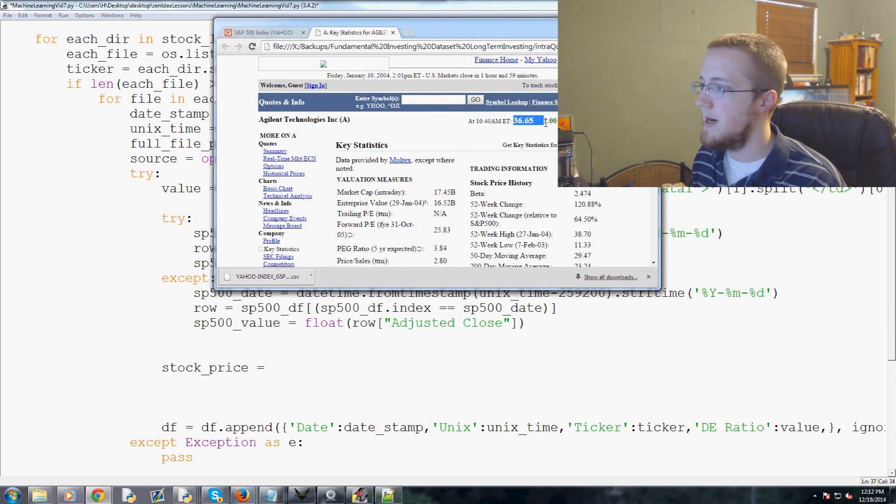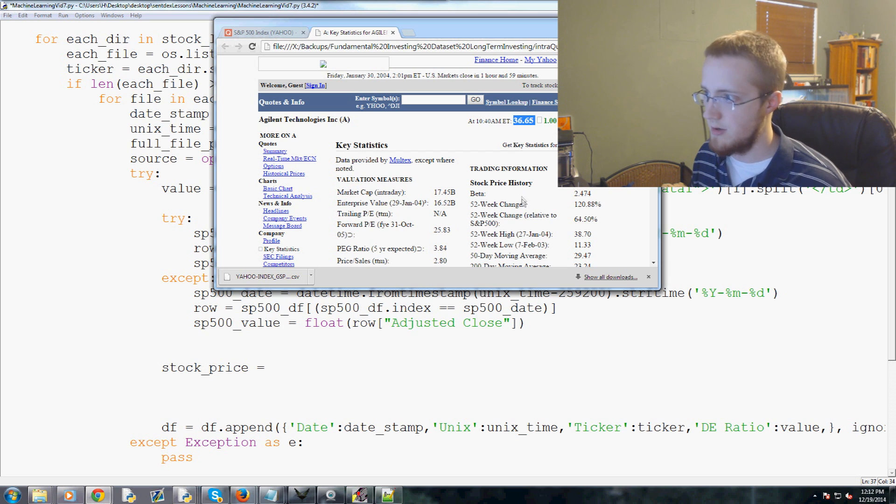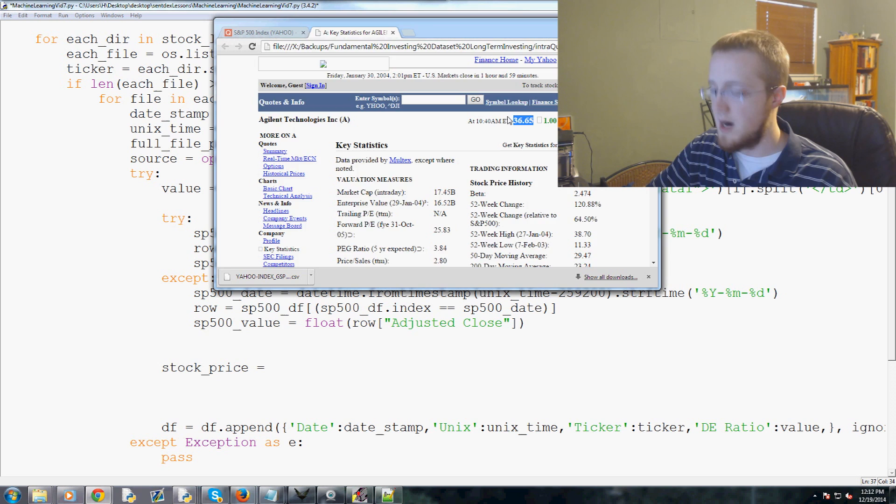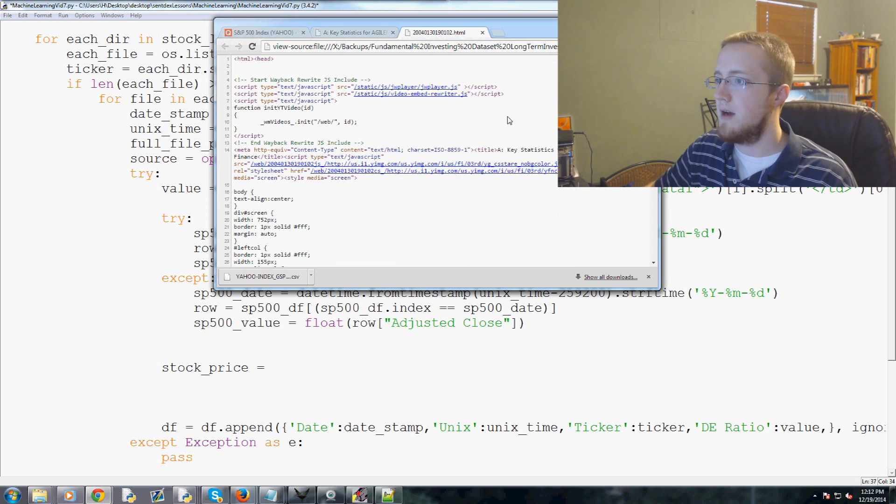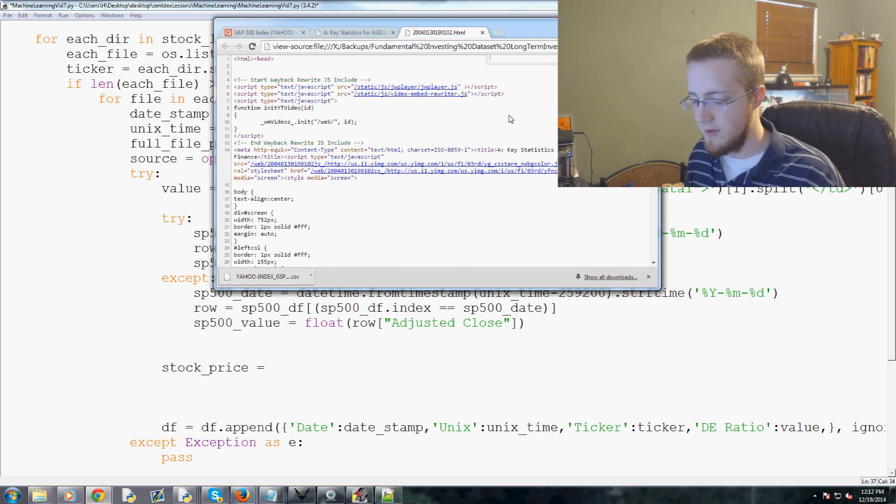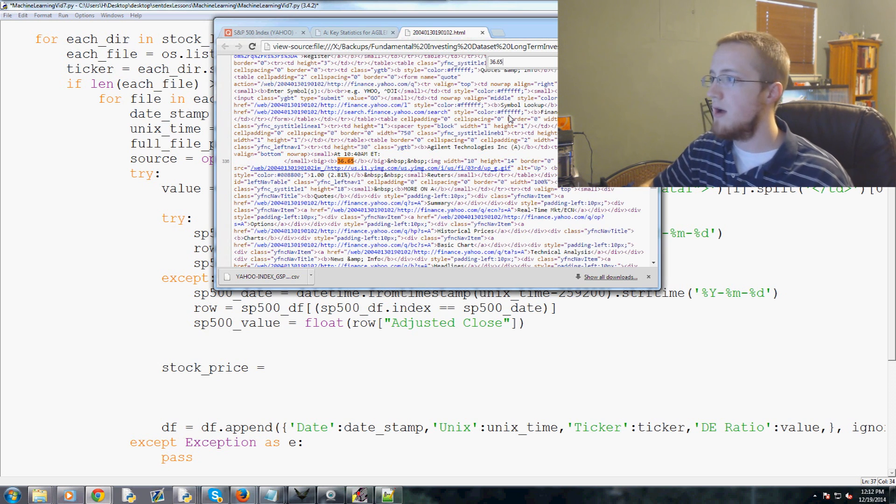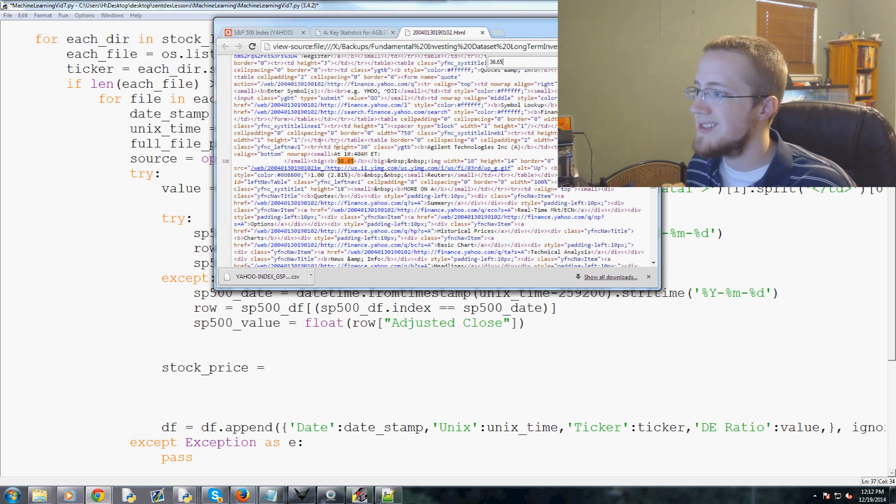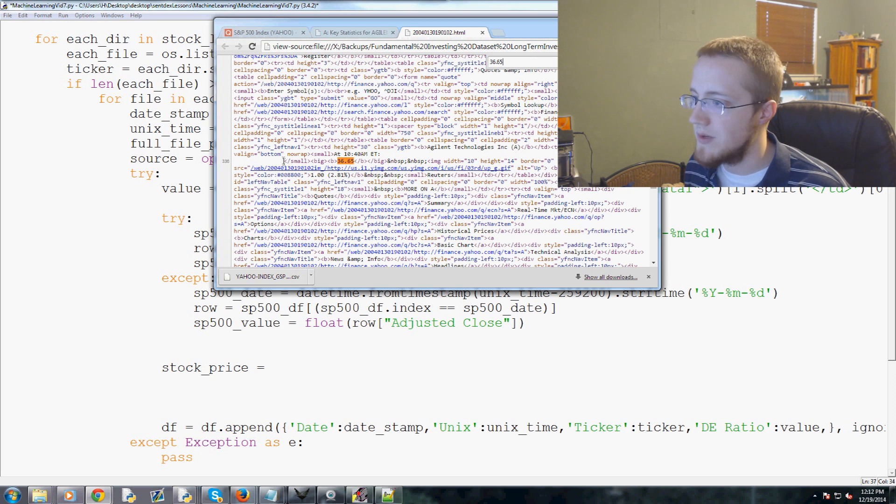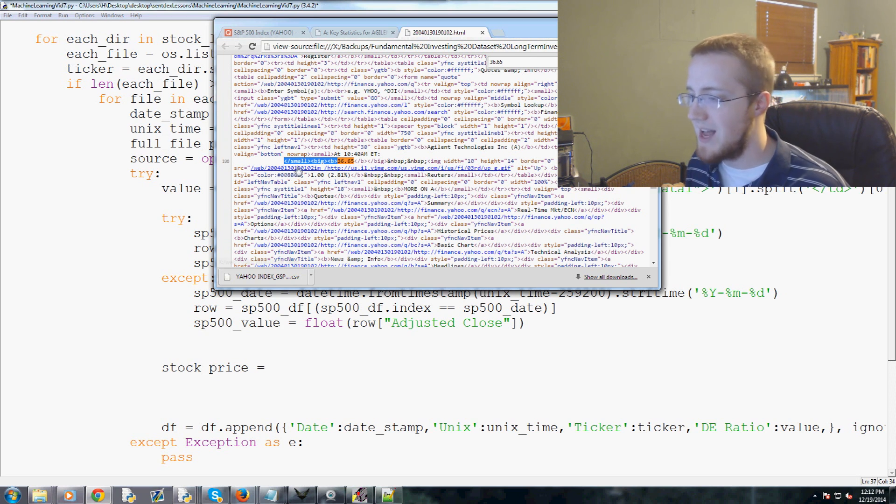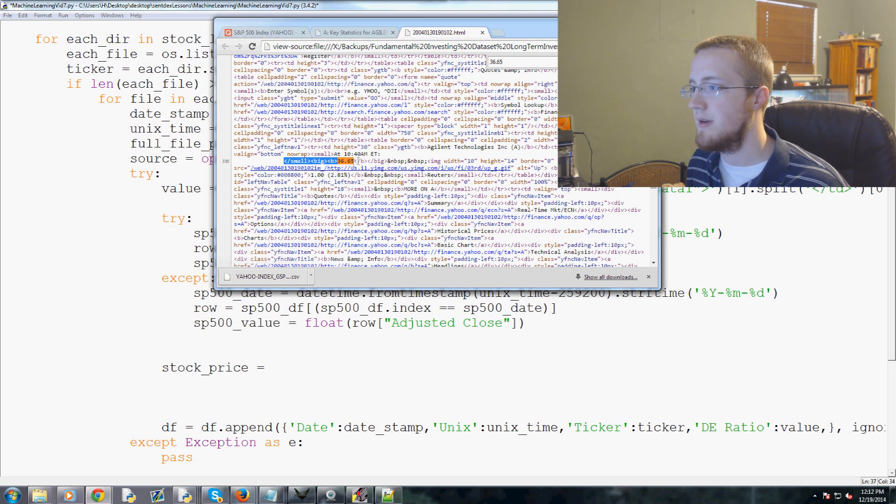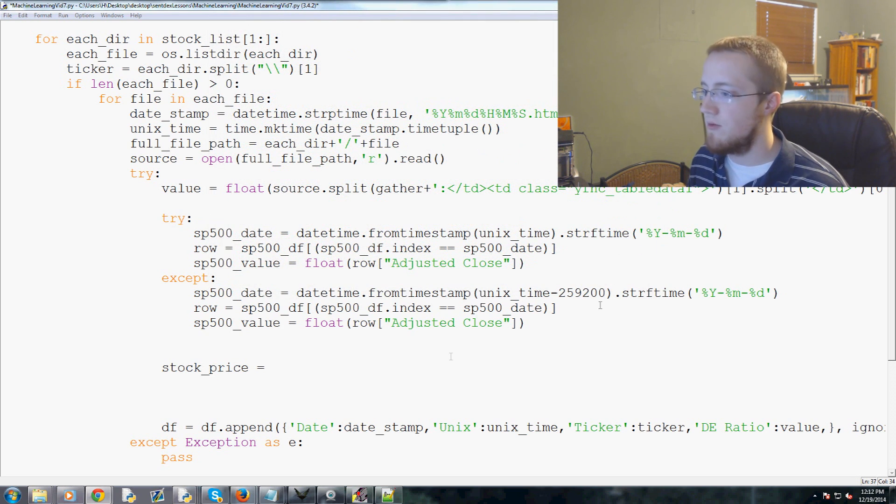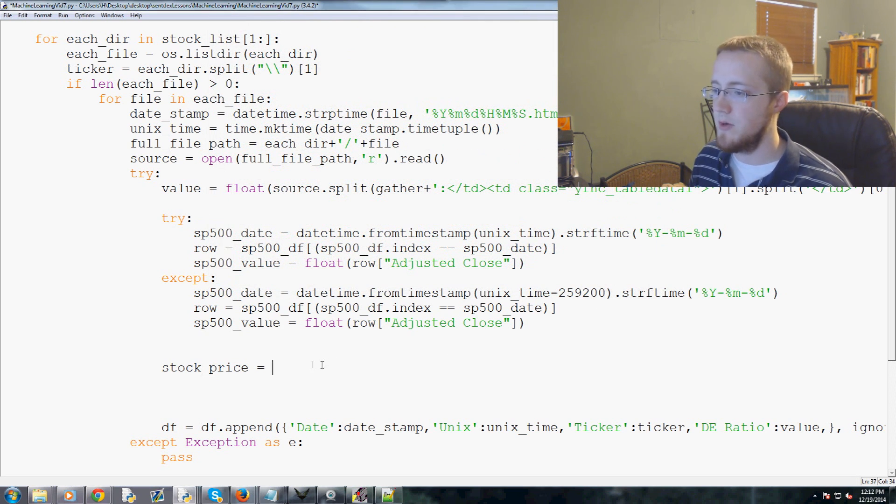Let me pull it up. That was in backups, fundamental, intraquarter, key stats. Okay, so we pulled one up. Here it is, and the stock price is this number right here, it's this bold number before the percent change and all that. Let's say that's the number we want to parse from the website.